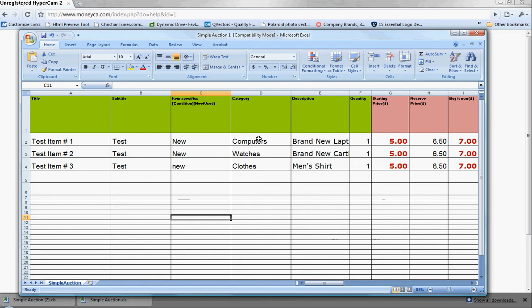The category - we'd like you to put in the category that you think best fits your product, whether it's a computer, a watch, an antique. The Turbo Loader will match it to the closest or best category within our thousands of subcategories that we have on monika.com.